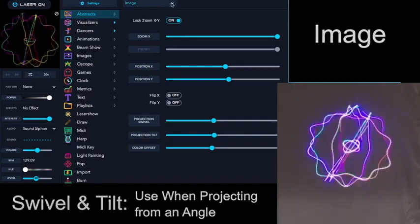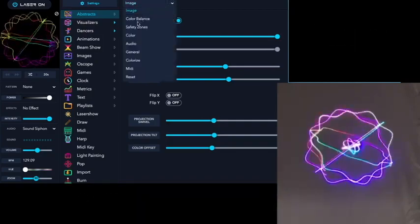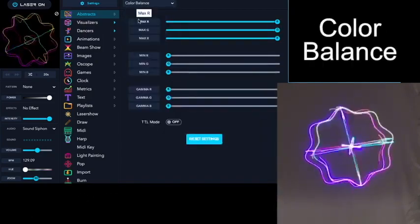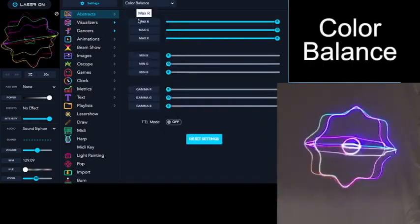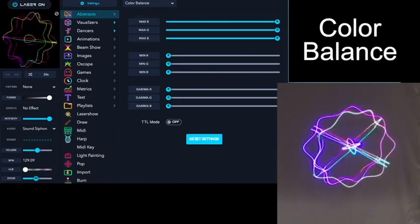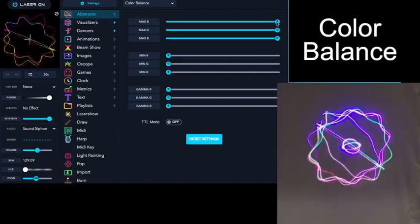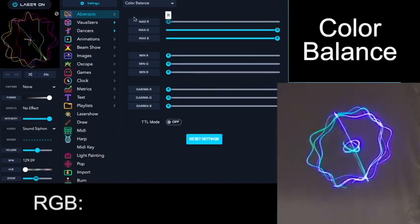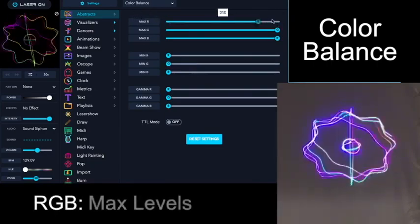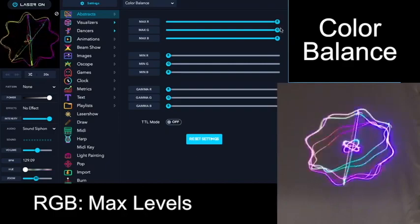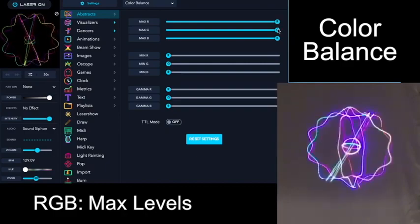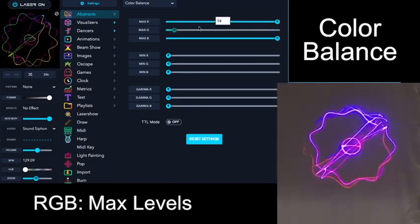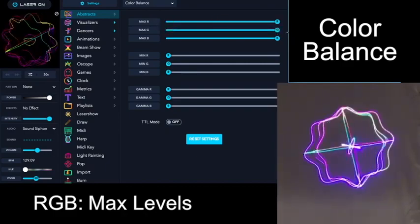After Image, the next choice is Color Balance. In the Color Balance menu section, you can adjust the levels of the red, green, and blue laser from minimum to maximum.